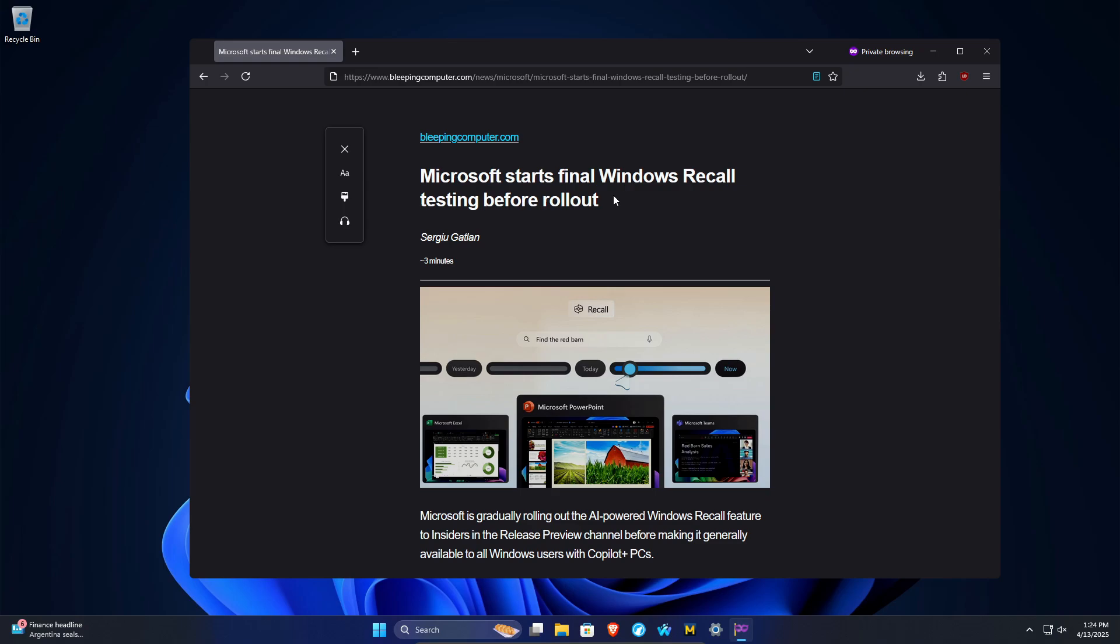And for those of you who do not know what Windows Recall is, it's an AI feature which will record everything you do on the computer. So when you cannot remember what you were doing, you can ask it to remind you.